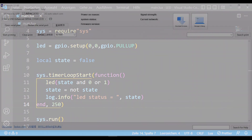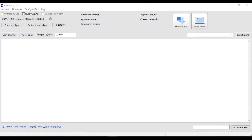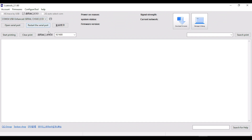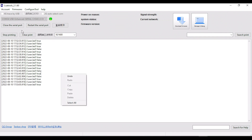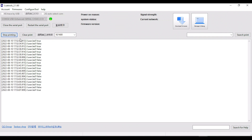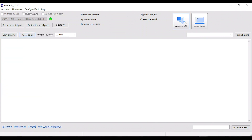Next we use LuaTools to upload our code. We have to set the port and then we can connect to the microcontroller. In my case my first code is running and I have to stop it first.